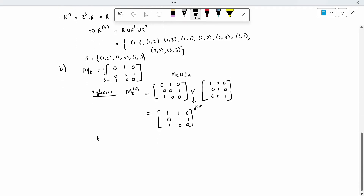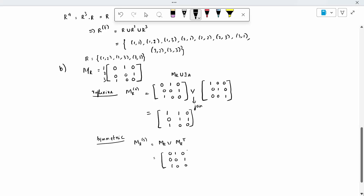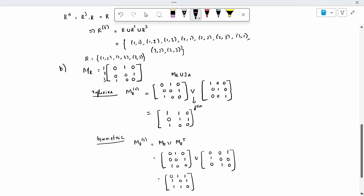Second case: symmetric. MR of S is nothing but MR join MR transpose, or inverse — both are the same. MR is [0,1,0; 0,0,1; 1,0,0]. MR transpose is [0,0,1; 1,0,0; 0,1,0]. When we join them, we get: [0,1,1; 1,0,1; 1,1,0]. Symmetric closure also proved.